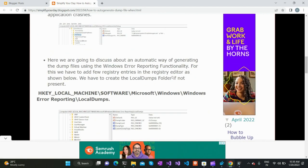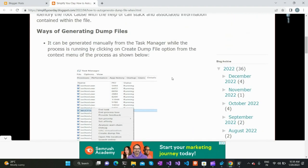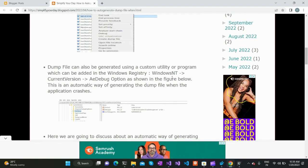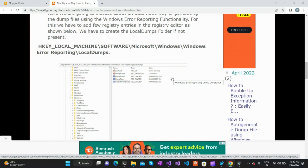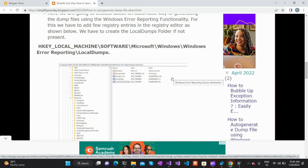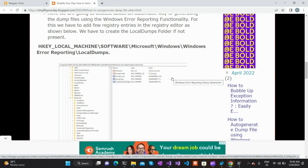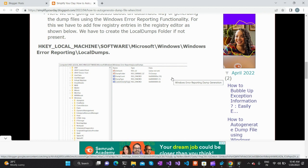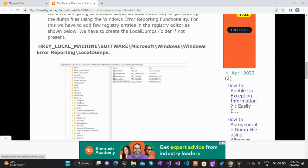To sum it up, we discussed the manual way of creating a dump file using Task Manager, and the automated way using Windows Error Reporting LocalDumps registry settings. Those are the two ways of creating dump files. I hope you found this video useful — please share it with colleagues and friends, subscribe to the channel, and share your thoughts in the comments.